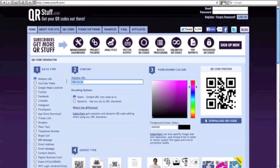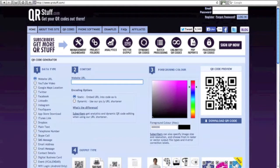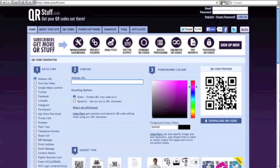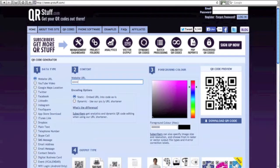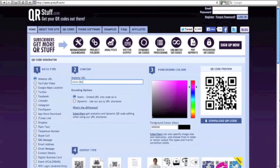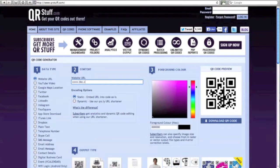Step 2 is to click in the box underneath content and type in the URL you would like to link to. So in this case I'm going to link to www.bbc.co.uk.